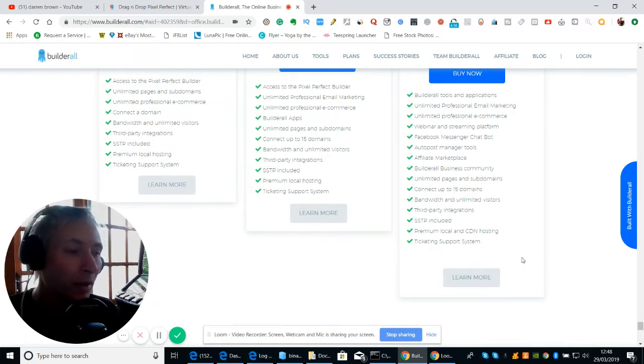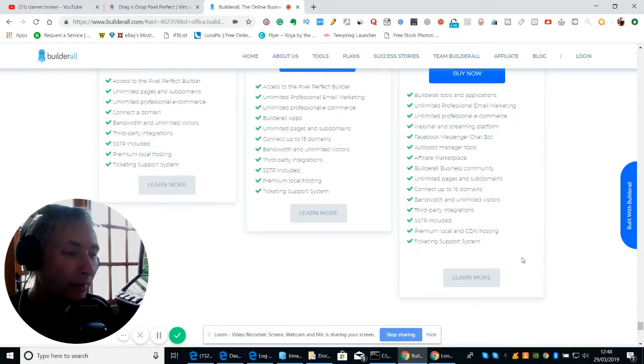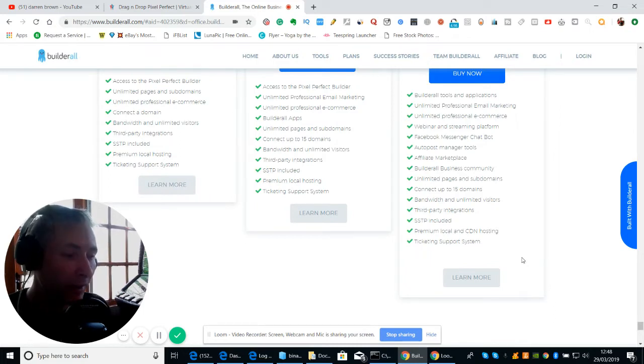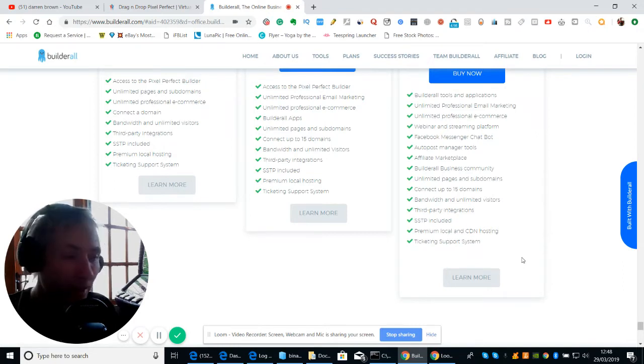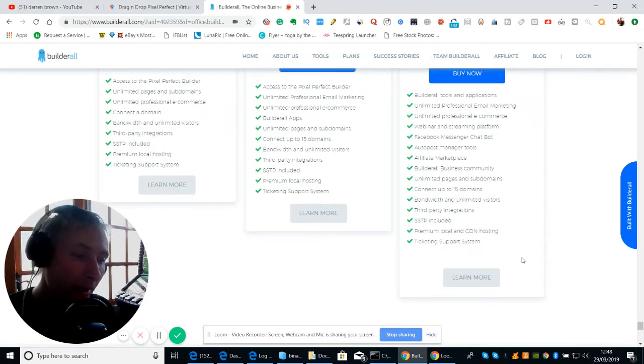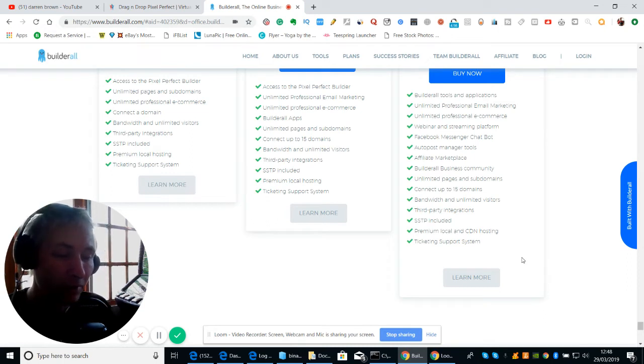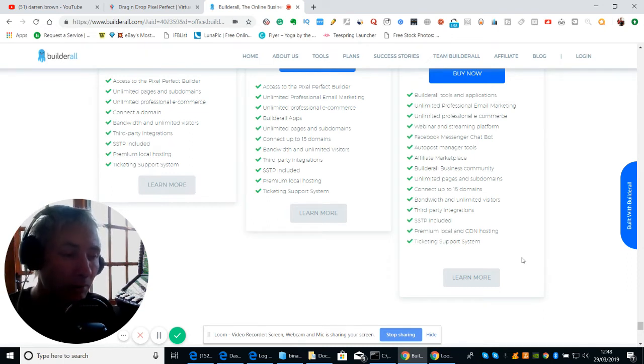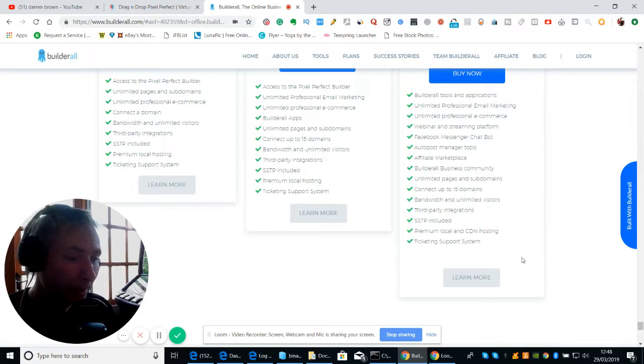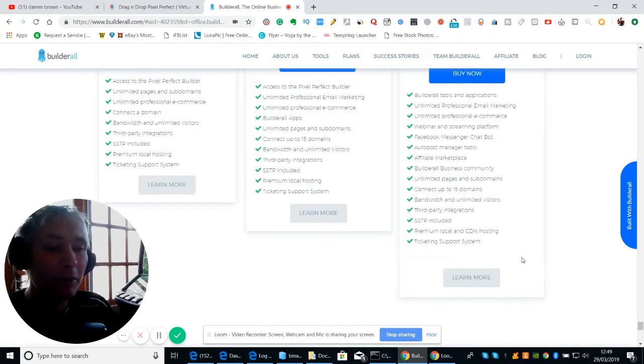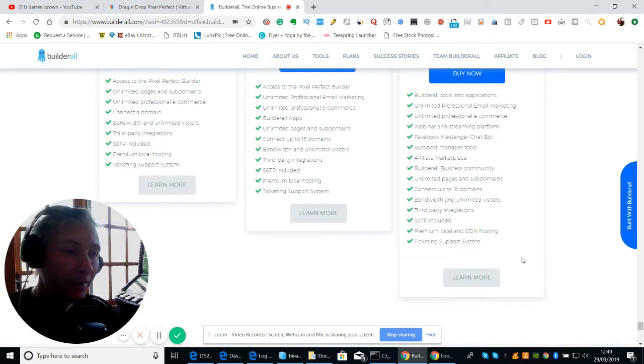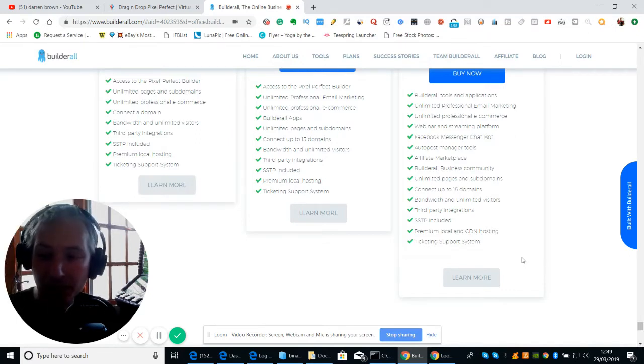So basically, say for instance you bought one now, then that month I get $49 as a commission. And then if you have someone else join with you, I make $9.90 from yours, you make $49, and that's it. So it's only a two-tier system.